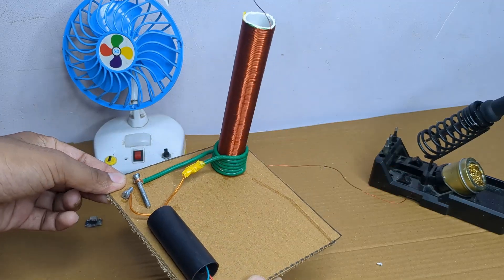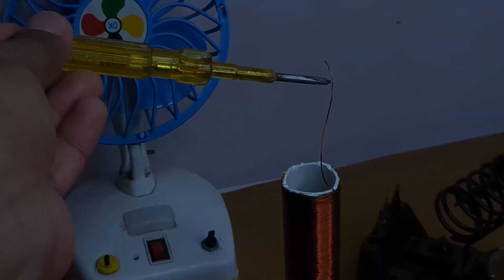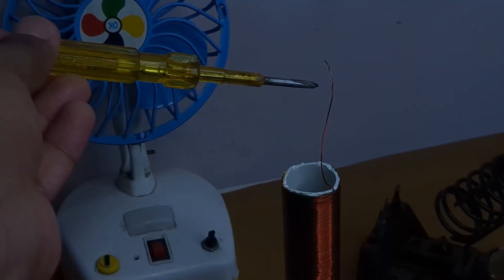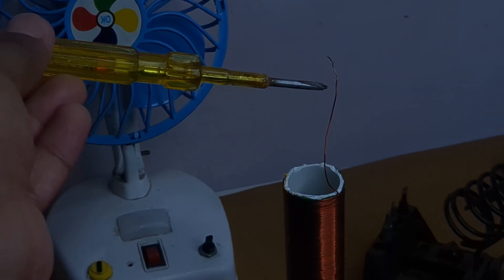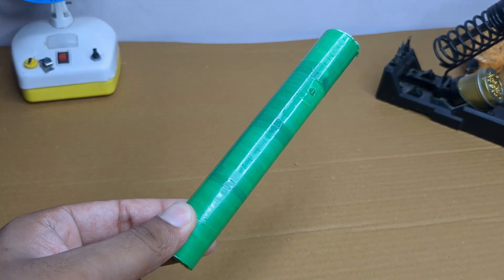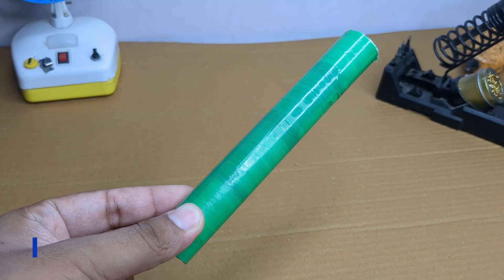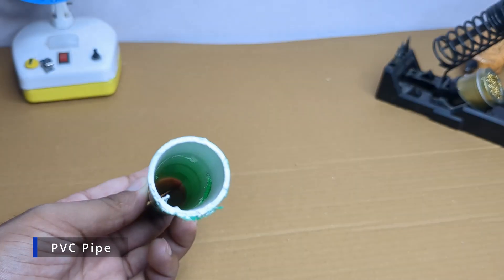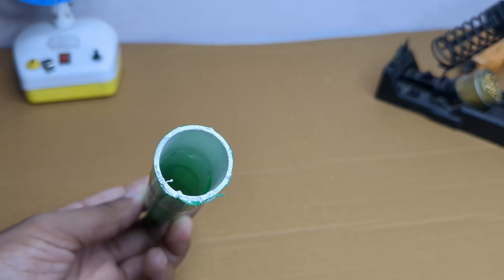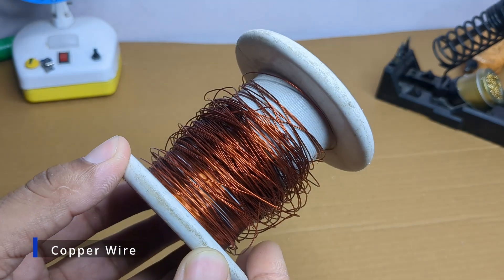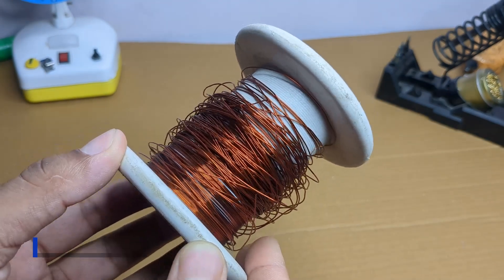This is the world's simplest tesla coil and in this video I'll show you exactly how I built it. Without wasting any more time let's get started. First I took a PVC pipe and this will be the base for our secondary coil. Then I used copper wire typically used for winding.